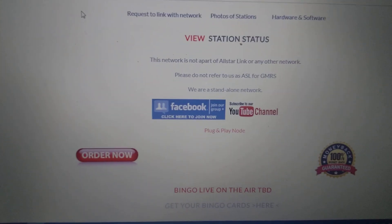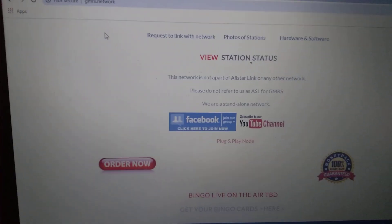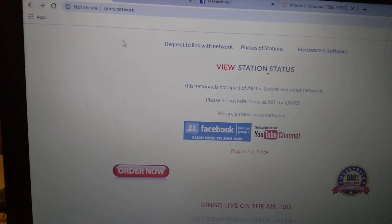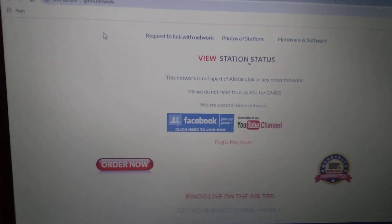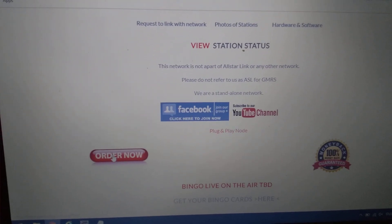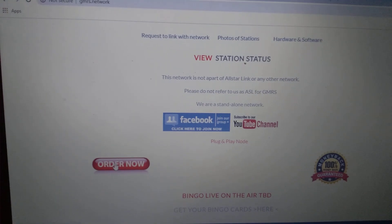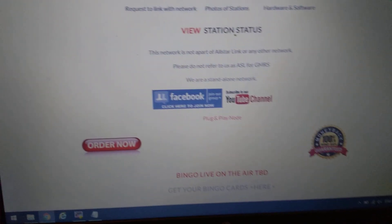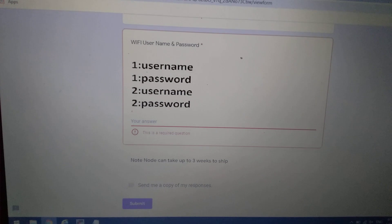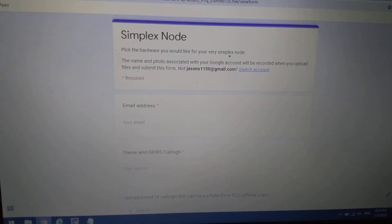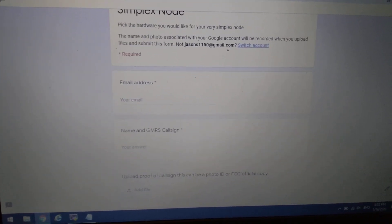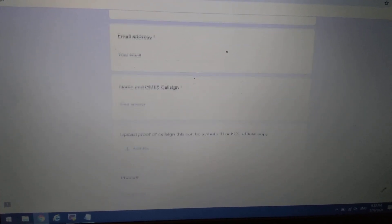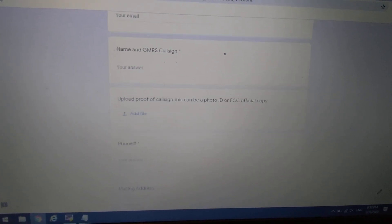It's just a matter of going to our website, gmrs.network, clicking on the order now tab, and filling out a few answers here. You need your email address, name, and GMRS call sign.